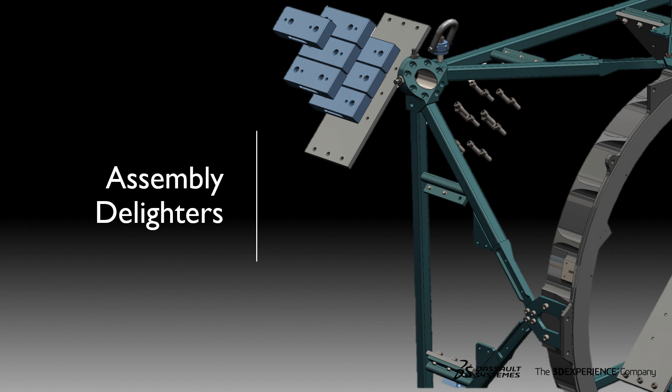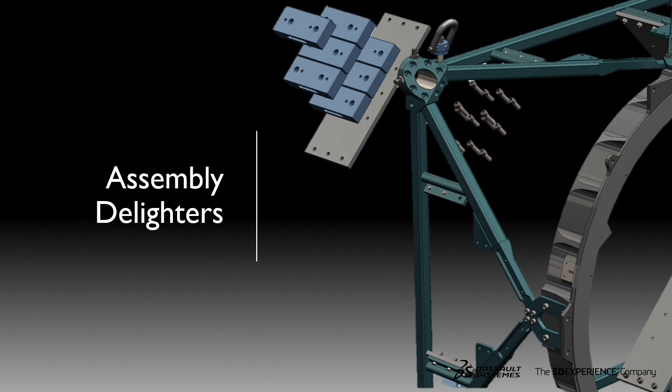Welcome to our What's New in SOLIDWORKS 2019 series. I'm David and I'll be taking you through Assembly Delighters.